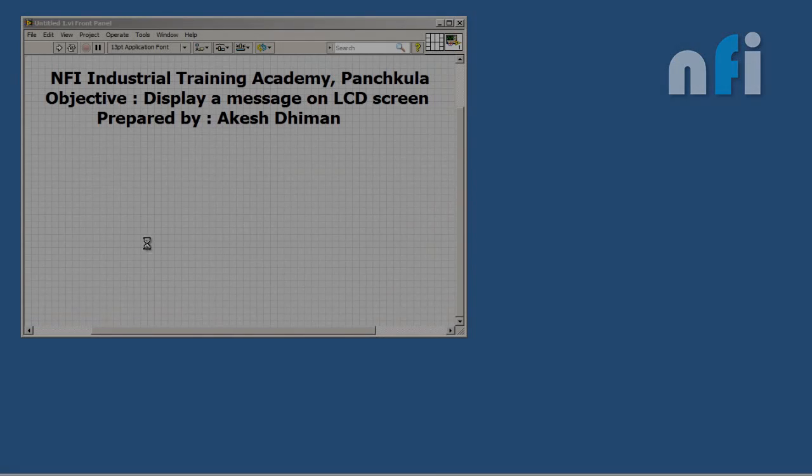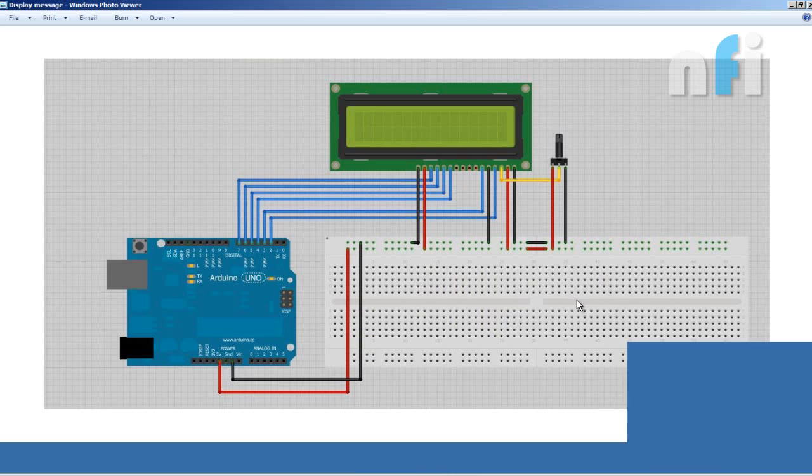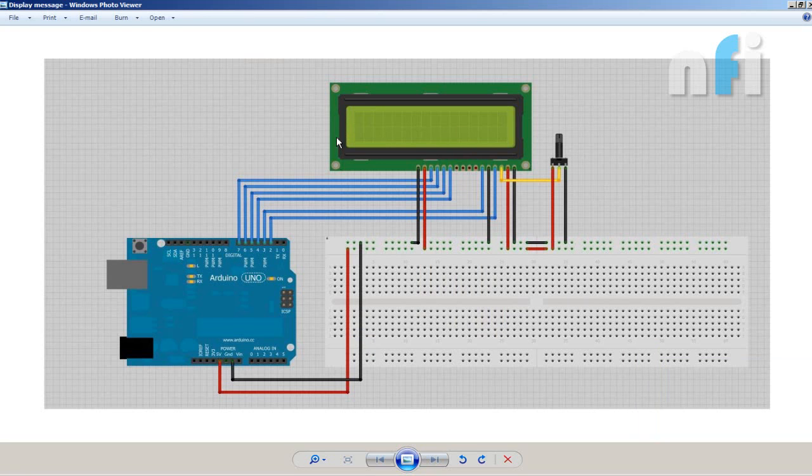Hello everyone, so let's do our next exercise to display a message on LCD screen. This is how your LCD is connected to your Arduino board, and I haven't used any potentiometer to adjust the brightness of my LCD.